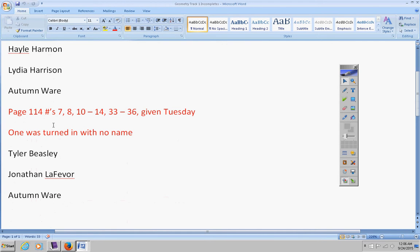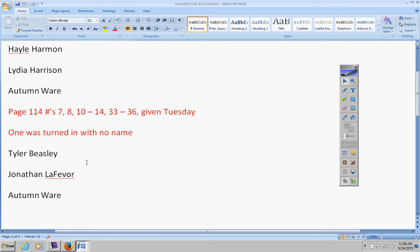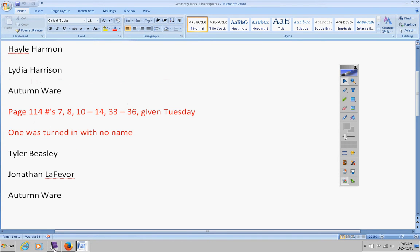There's the assignment given on Tuesday. I did not get one from Tyler, Jonathan, or Autumn, so this must be turned in by Friday or it will become a permanent zero. That's tomorrow. Tyler, I know it wasn't Autumn's handwriting. Tyler or Jonathan, one of you two did not put your name on it, so please check on that and put the right name on it and turn it back in.